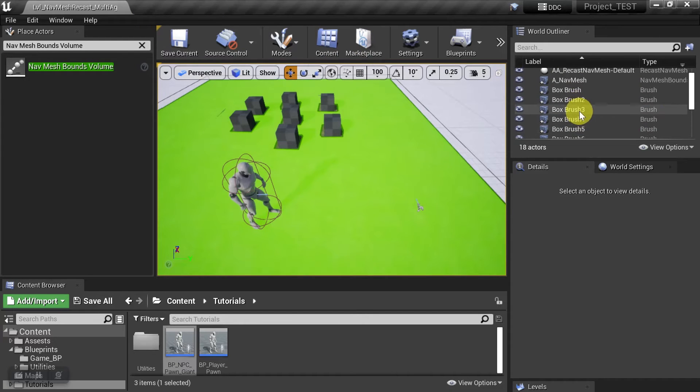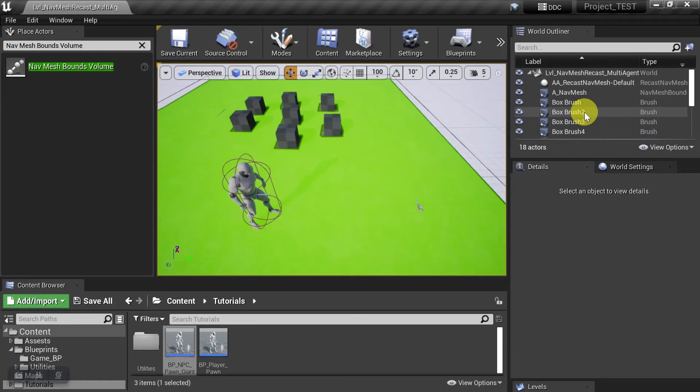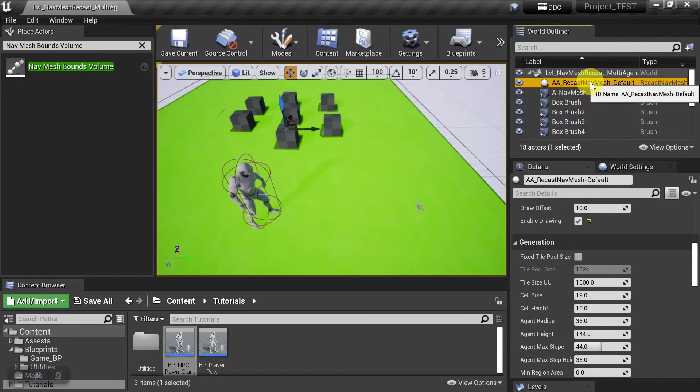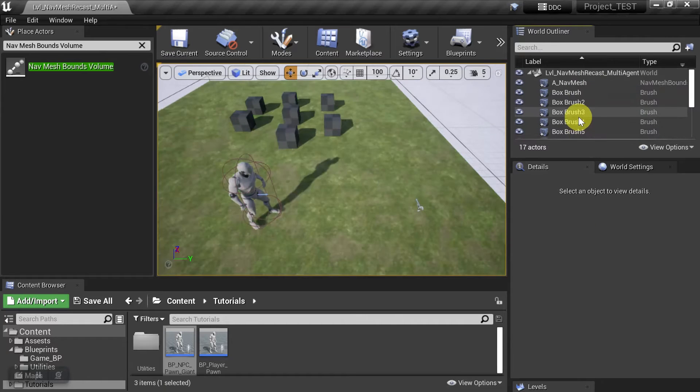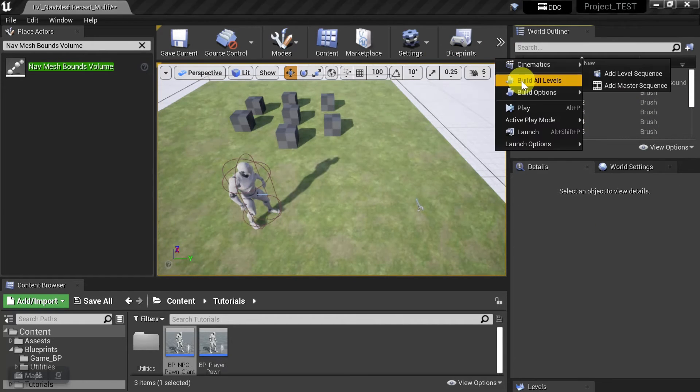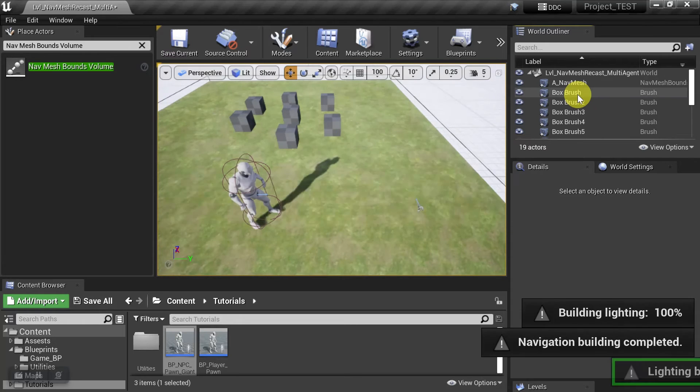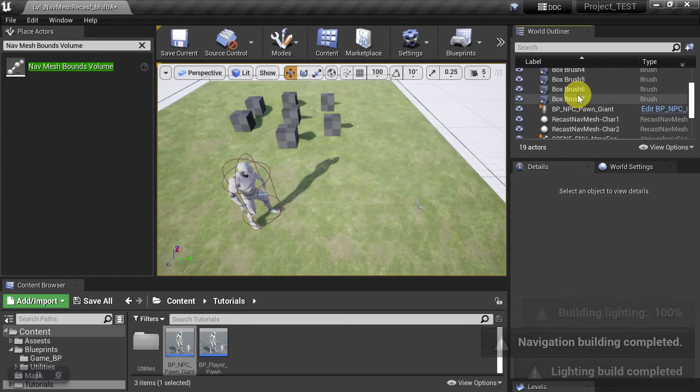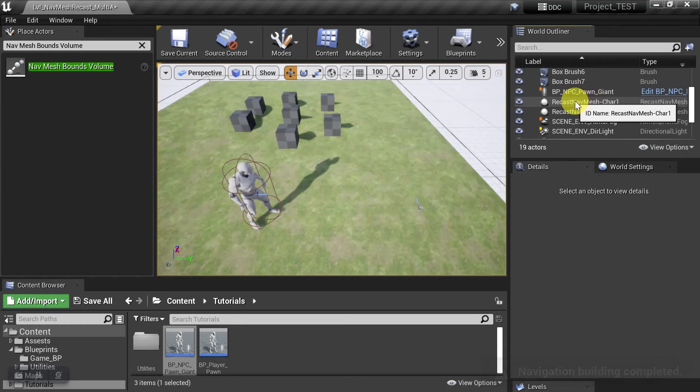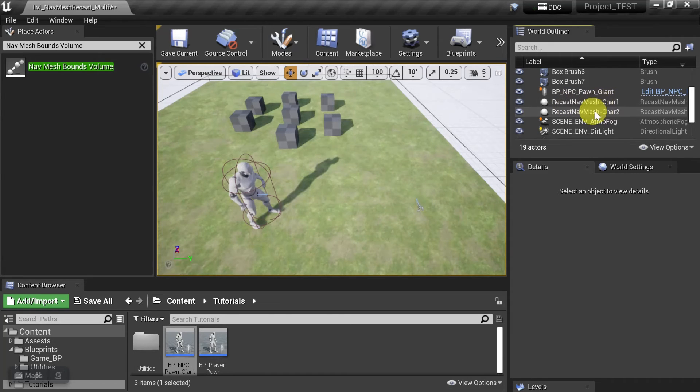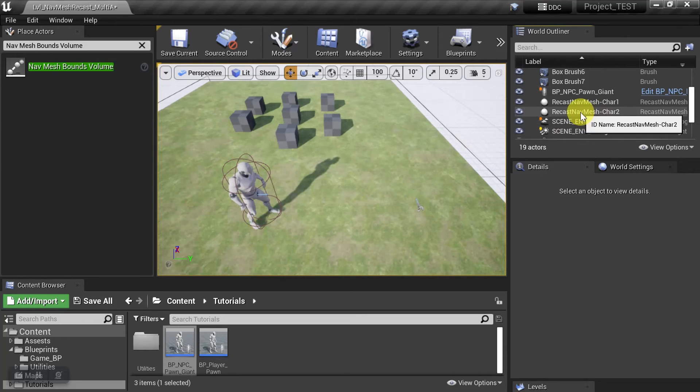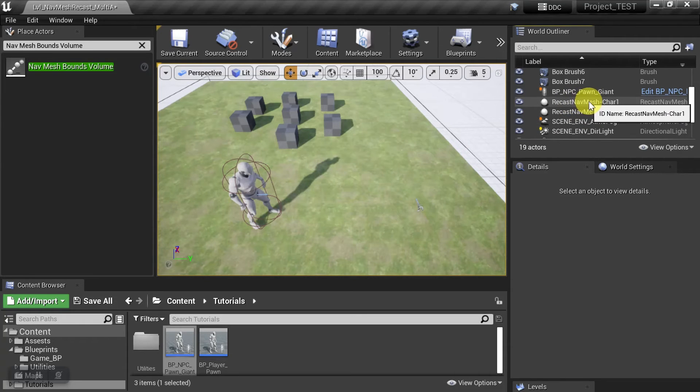And then we'll just come over here to our world outliner, and we can delete the default recast agent. And then we'll just build all levels. And it automatically pulled in our two new recast agents, character 1 and character 2. And remember that we have our player and our giant matching the agent radius and height in each one of these.